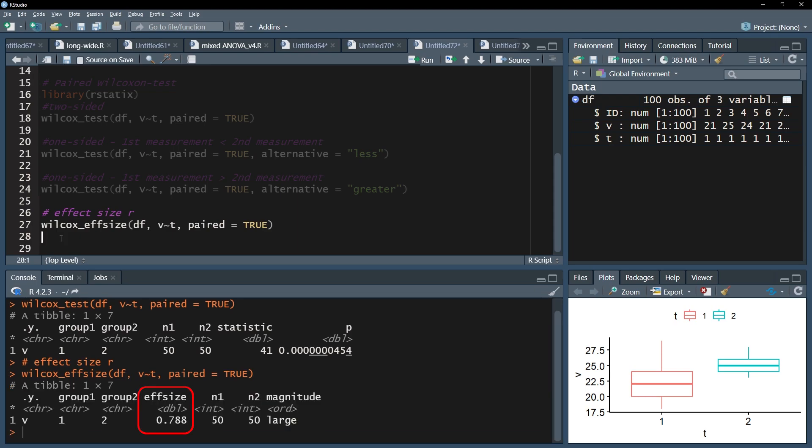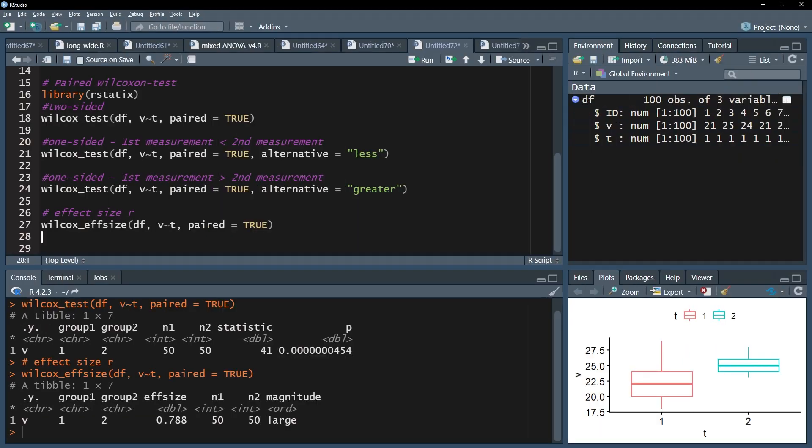It is common practice to report the effect size as an absolute value. In my example, it is positive already and reads 0.788. The third step is to classify the magnitude of this effect.